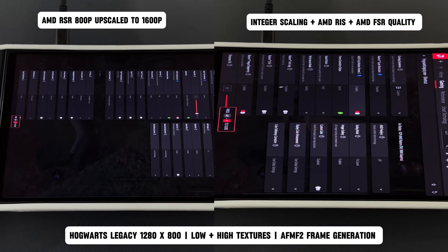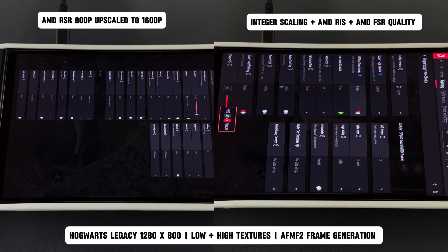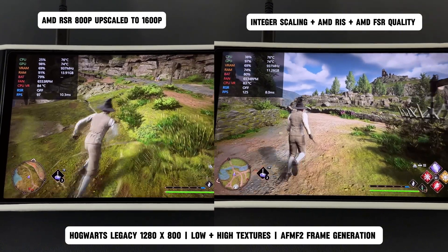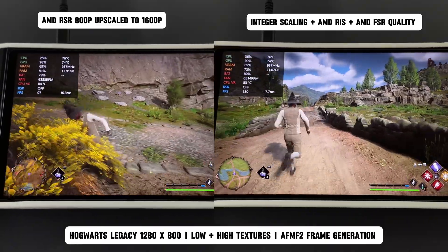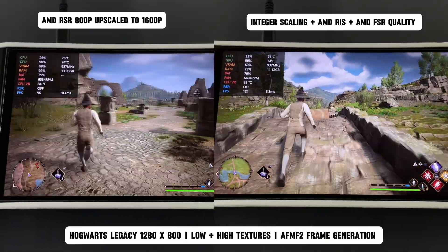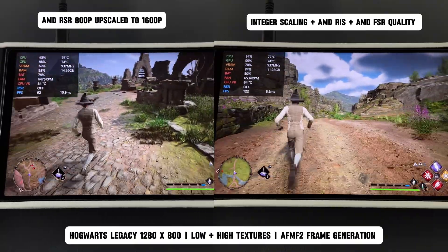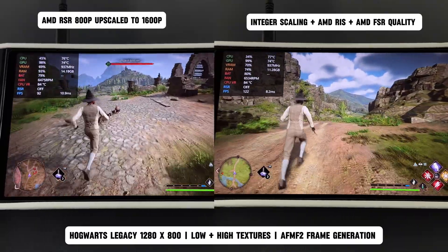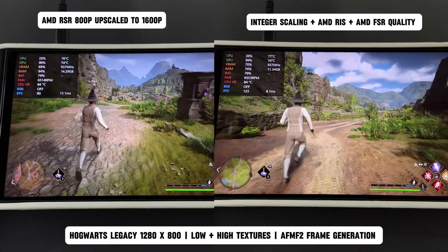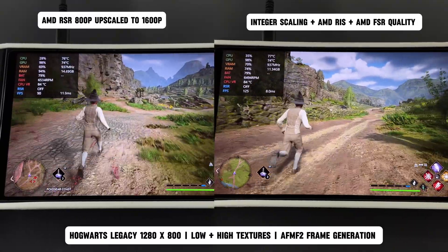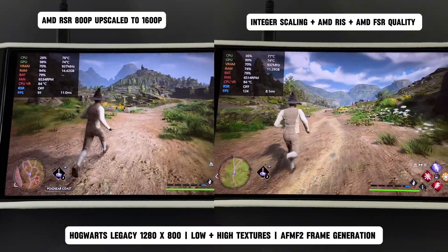It's important to note that AMD RSR is essentially the same technology as AMD FSR. The key difference is that RSR is built into the Adrenaline driver, while FSR is built directly into the game. This means you shouldn't have both RSR and FSR enabled at the same time, as it will actually hurt your performance rather than improve it. So if RSR is on, FSR should be off, and vice versa.